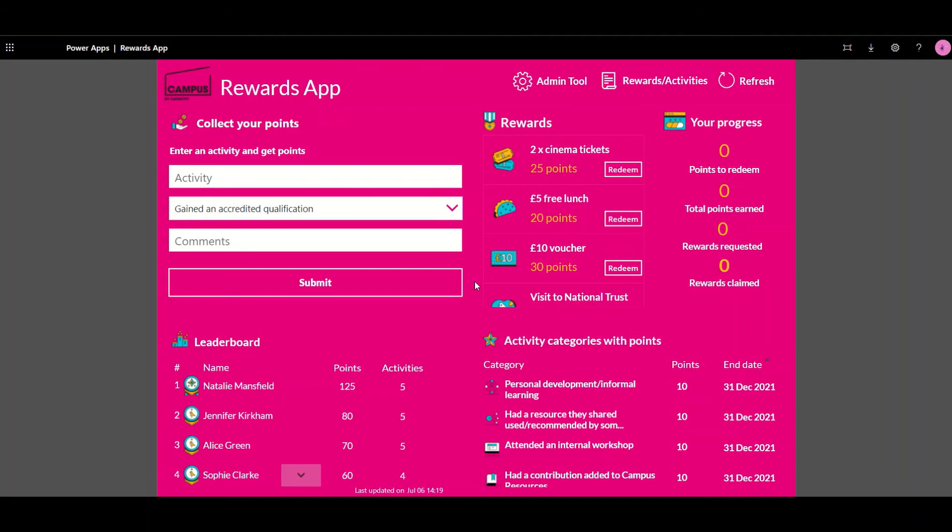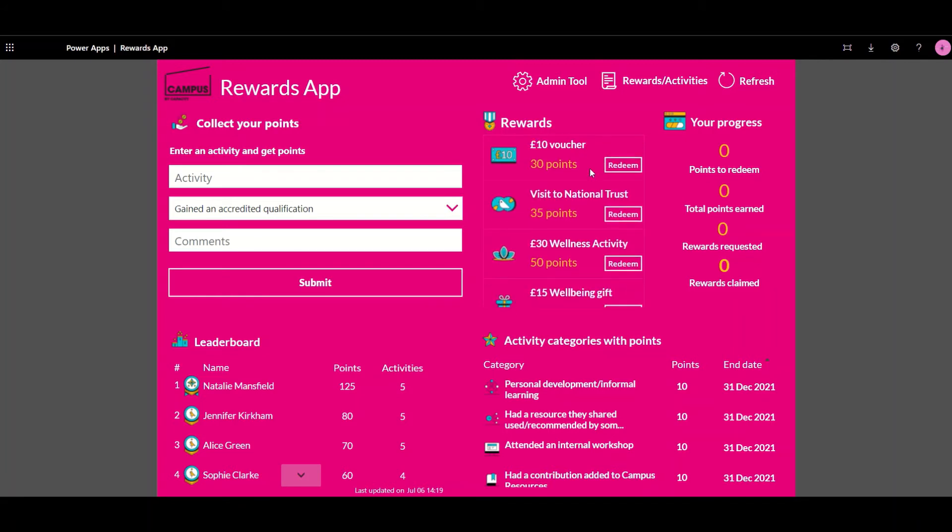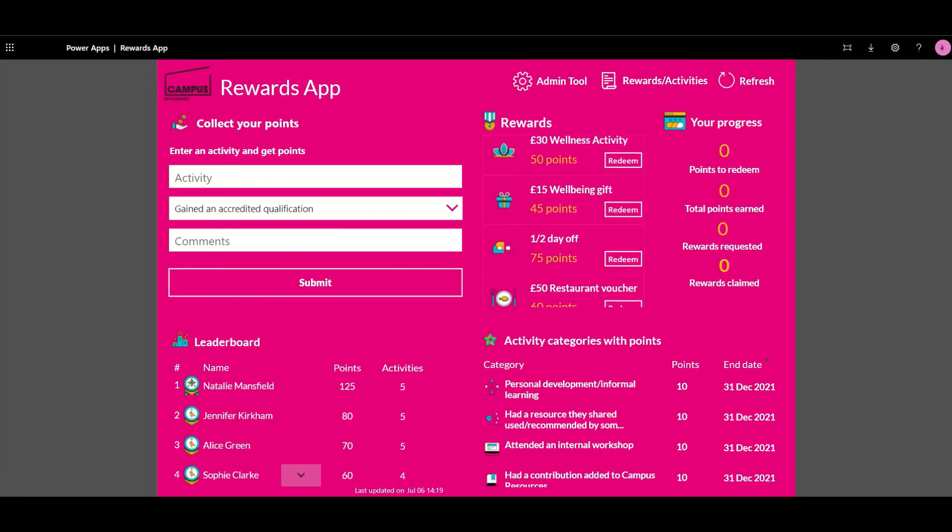If it's approved then their score will be updated and they can choose to redeem their rewards via this list of rewards.